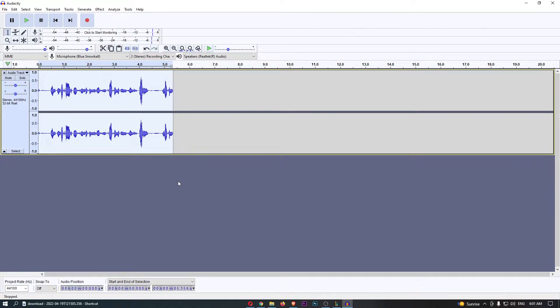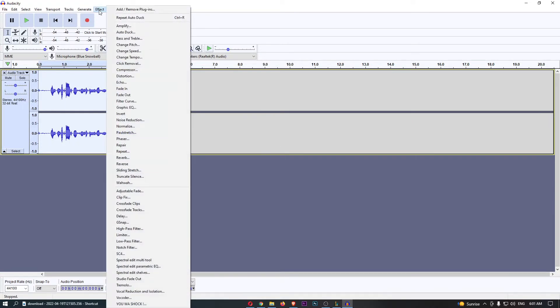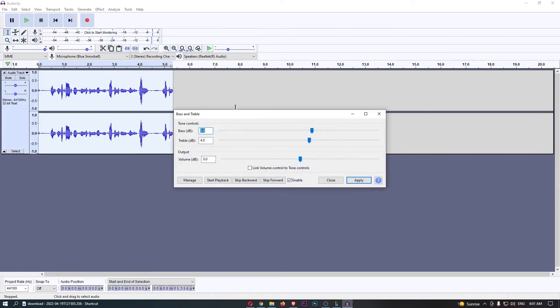From here, what we're going to do is come up to Effect at the top, and then from this drop-down menu, click on Bass and Treble.